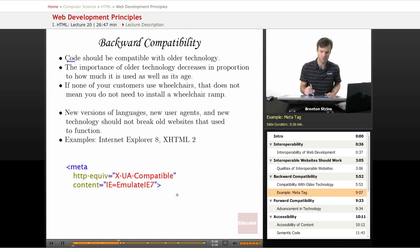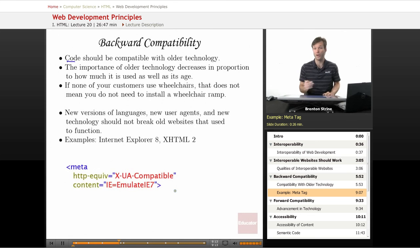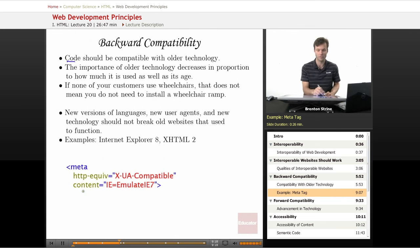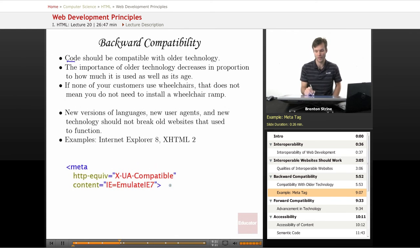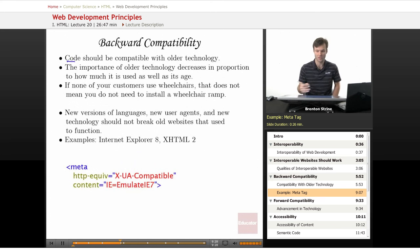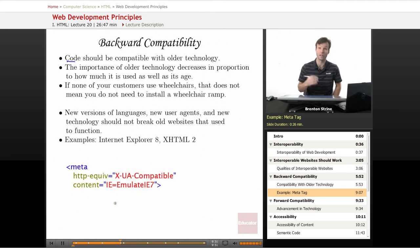This right here is the meta tag you can put in your website if it breaks in Internet Explorer 8 but worked in Internet Explorer 7. They had to create this meta tag to make your website work in IE8 as if it's IE7. So since it wasn't completely backwards compatible, they had to go to great lengths to make it work.